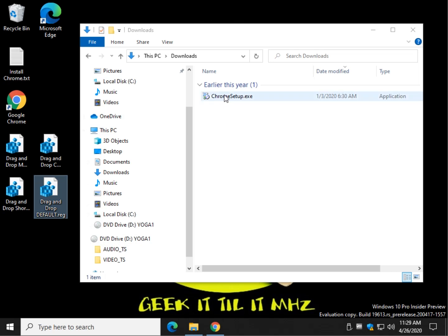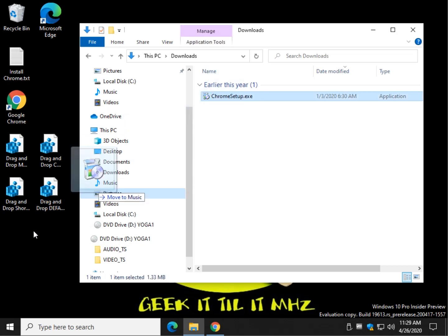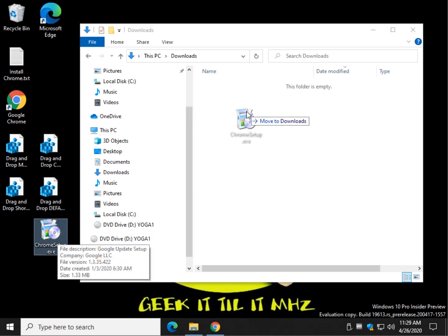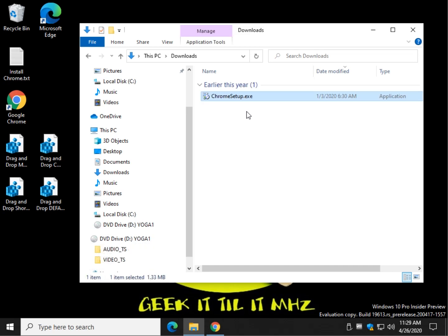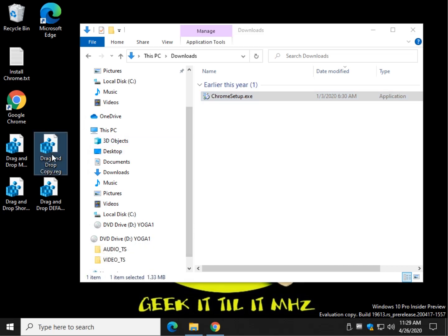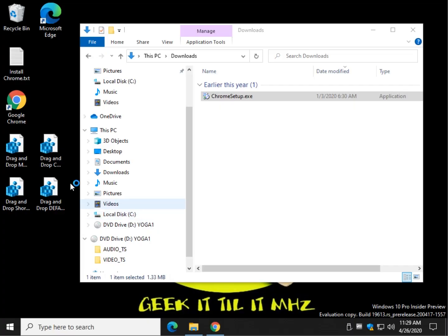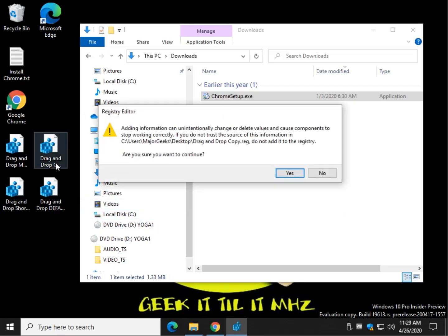So as we know, if I'm going to take Chrome Setup here and let go, it's automatically going to move it to the desktop. It's automatically going to move it back. I want to copy it. And I want that to be my default action. So I'm going to double-click the copy registry file.